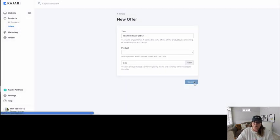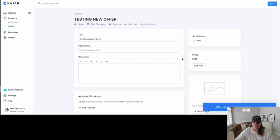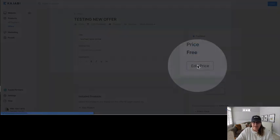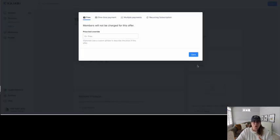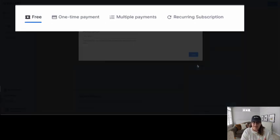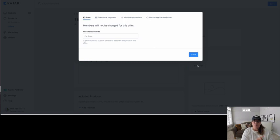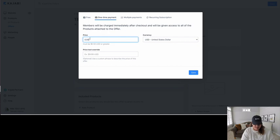We're going to click Save because I want to show you where to put the price, which is on the inside of the offer. Here we are going to click on Edit Price, and this is where you can choose what you would like: a free offer where nobody pays, a one-time payment, multiple payments, or a recurring subscription of twenty dollars every month. We're going to do a one-time payment for twenty dollars.